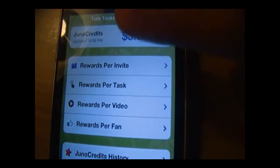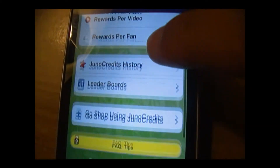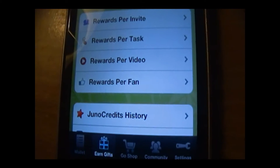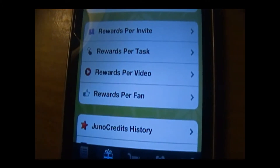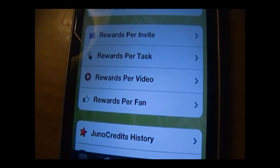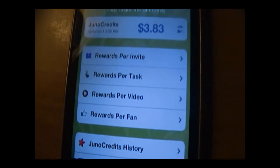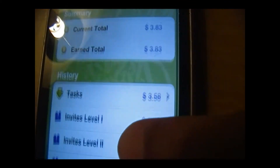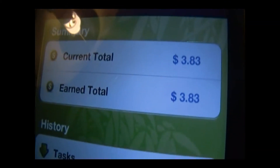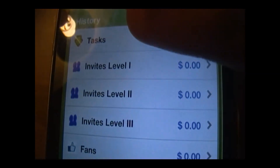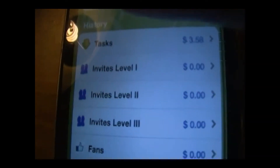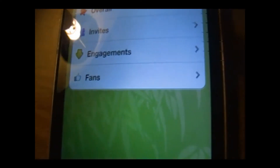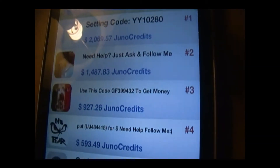I just started so I'm not going to do the Facebook thing right now, but I will do it later. Please use my invite code — it will really help me out, because if you use my invite code, you get money and I get money, so it's a win-win situation. You can also see your history, current total, earned total, and check the leaderboards to see who's got the most money.